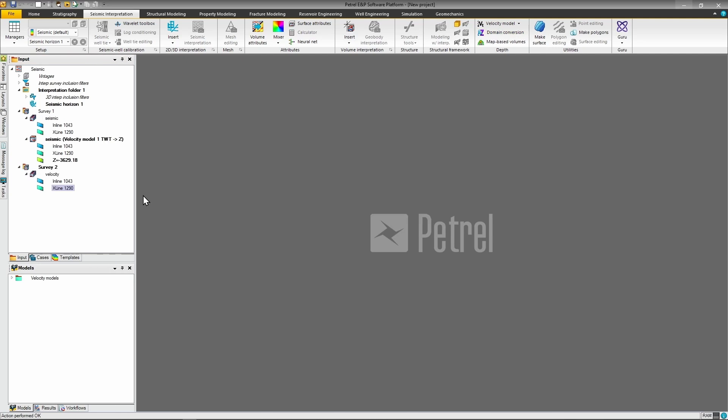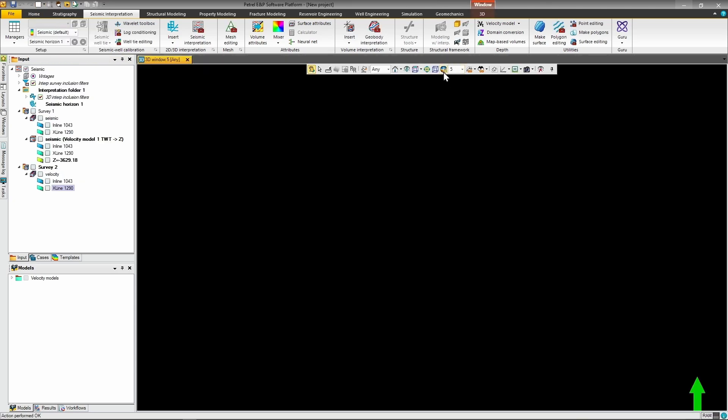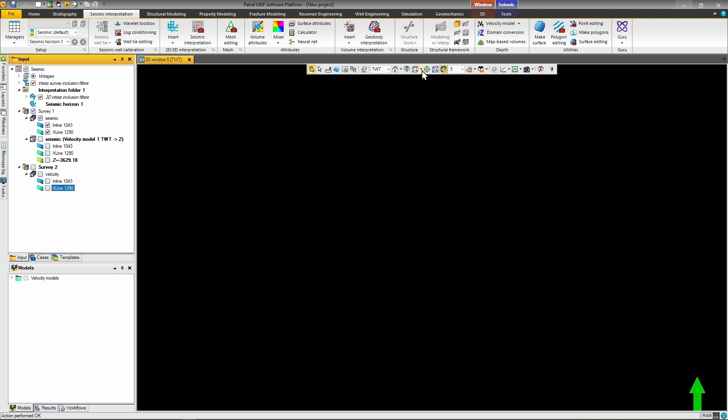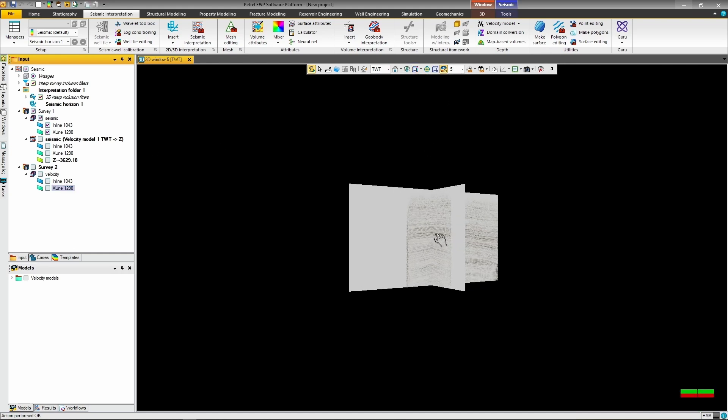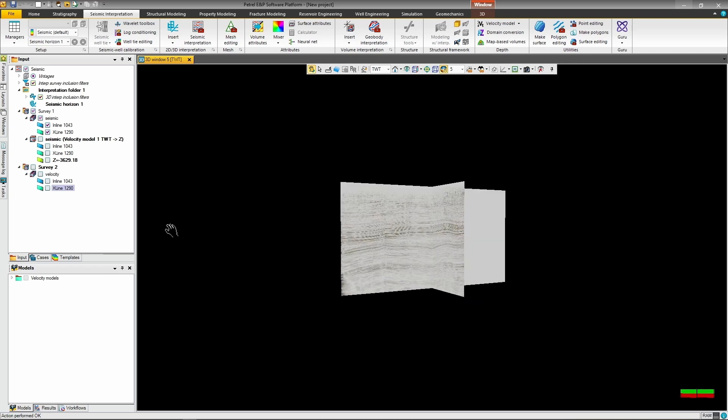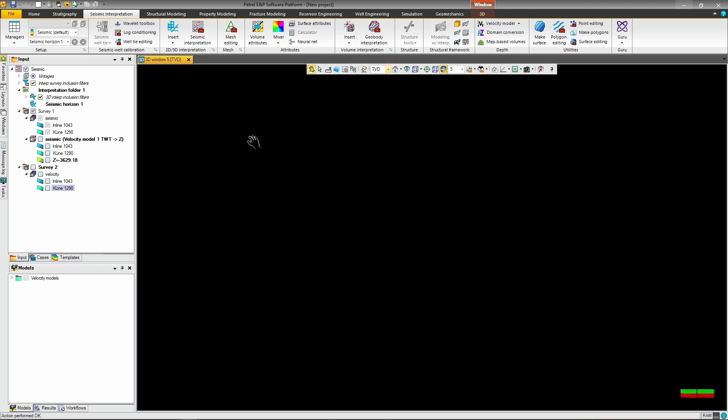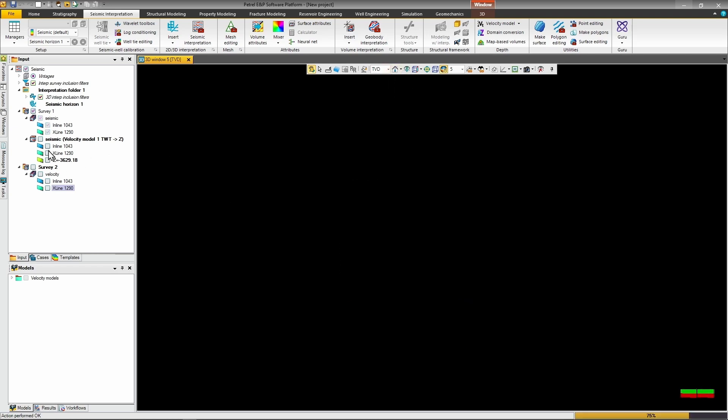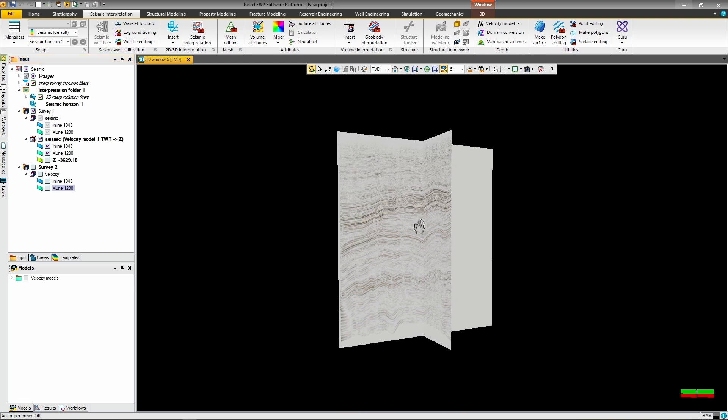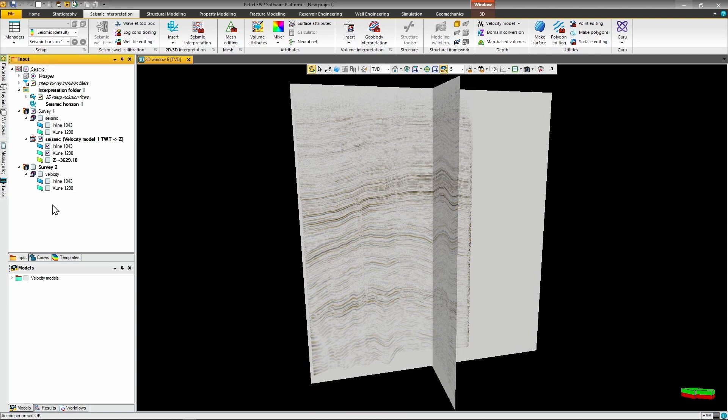After conversion, your depth data shows up in the data tree with the TWT to Z suffix where the arrow indicates the domain conversion from time to depth. When viewing your data in Petrel's 3D window, pay attention to the domain drop-down that shows either TVD or TWT. This controls which domain the 3D viewer is working in. Set this correctly based on your data. Use TWT for time domain visualization or TVD for depth domain visualization. This is a common source of confusion when data appears to be missing or incorrectly positioned. Now you can compare your original time domain data with the depth converted results and see how the conversion affects the geometry and positioning of reflectors.